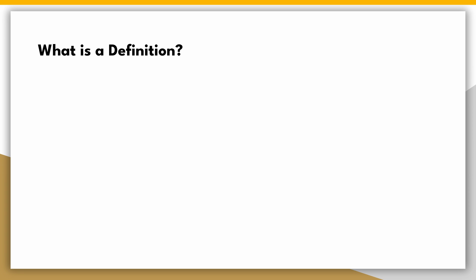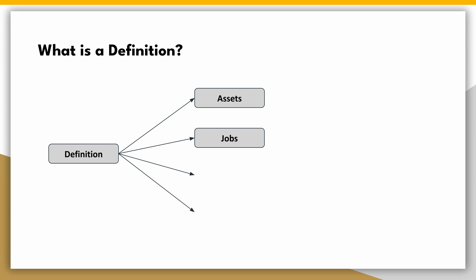But what exactly is a definition? In Dagster, the definition serves as the foundational abstraction for essential concepts such as assets, jobs, and schedules. Each of these elements falls under the umbrella of a definition.